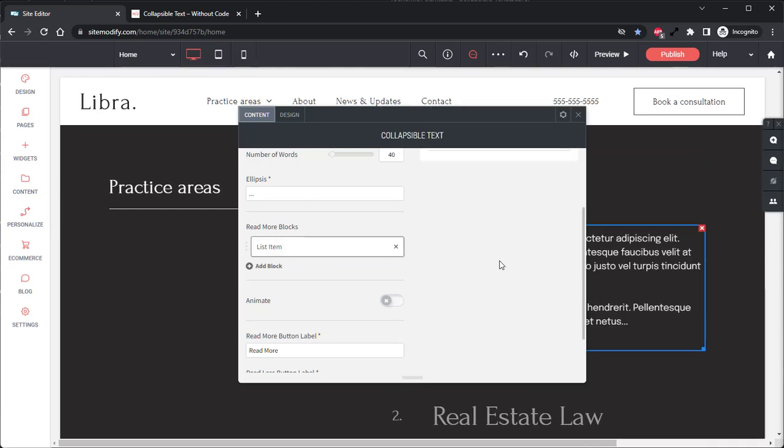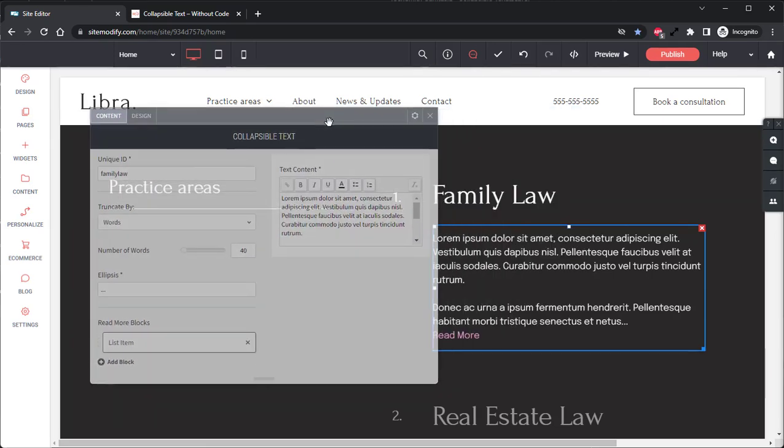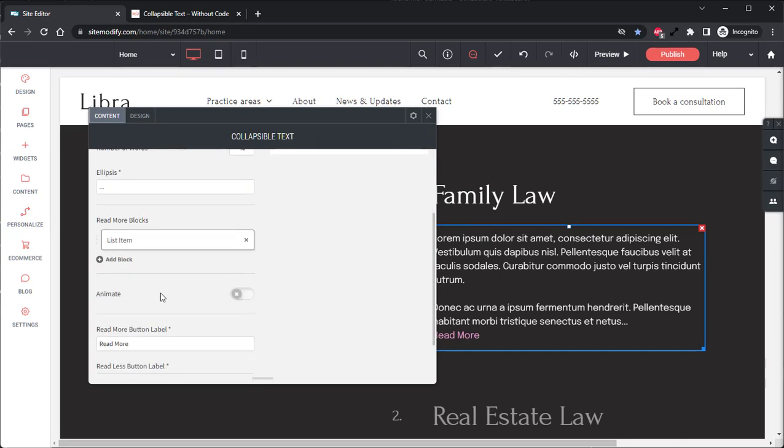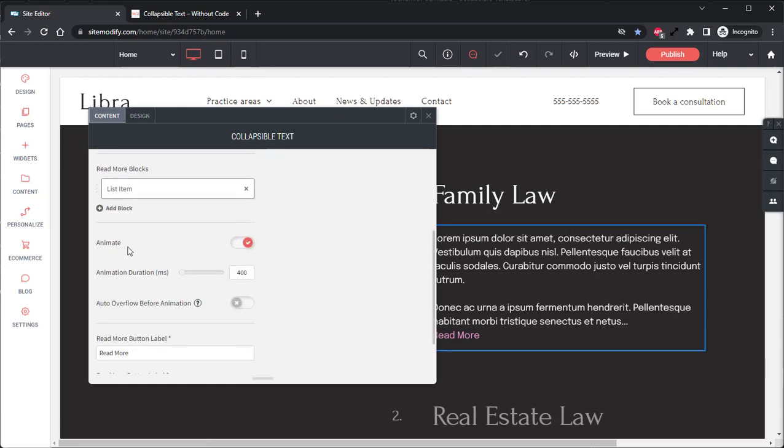If we open this up and scroll back up, we can see here that we have our text content and this is where we'll enter our text that will be shown for that Read More block in the widget. Below that we have our Animation option. Enabling this will enable that ease in and out effect for when you open and close the Read More block. Underneath that we have our Animation Duration. This is where you'll set how fast or slow the open and close animation is.